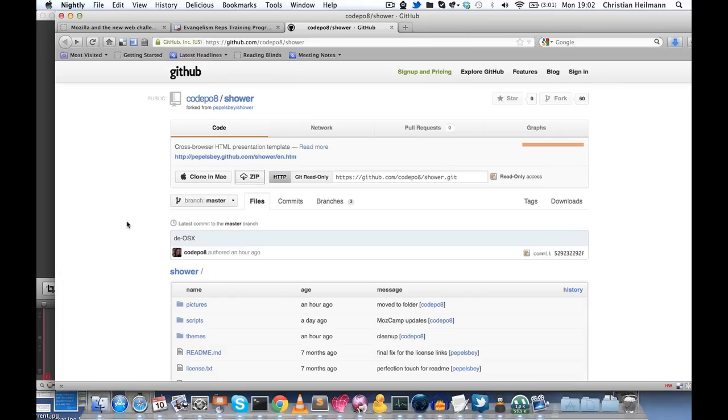All you have to do is go to github.com/codepo8/shower to get the slide deck so you can have it on your hard drive and present it in any of the conferences or meetups where you're speaking. We use GitHub so we can keep them up to date all the time.